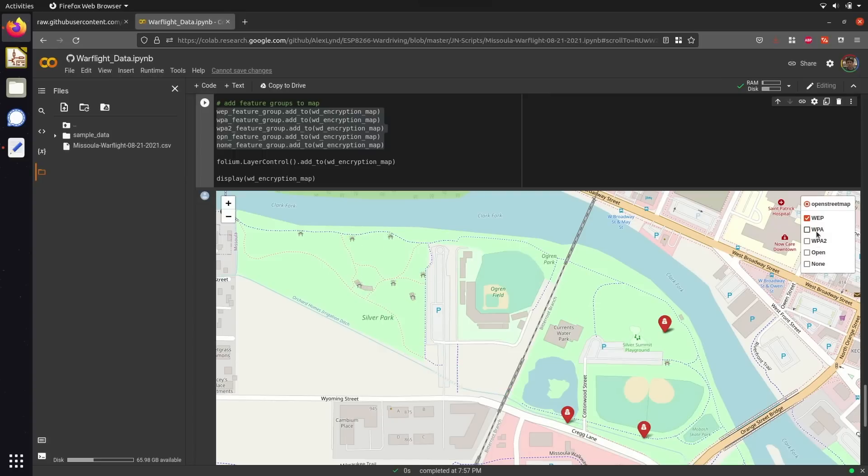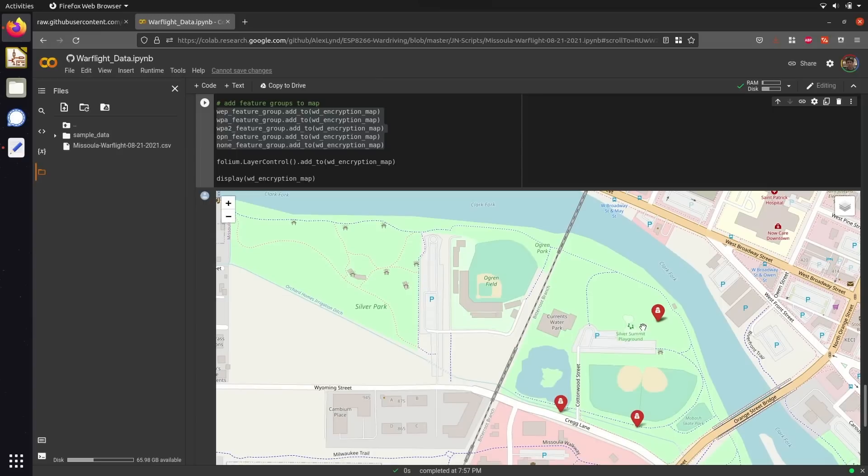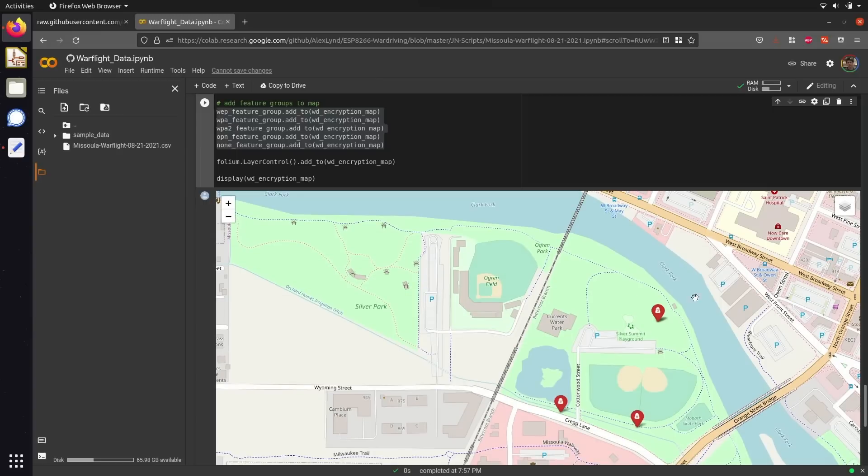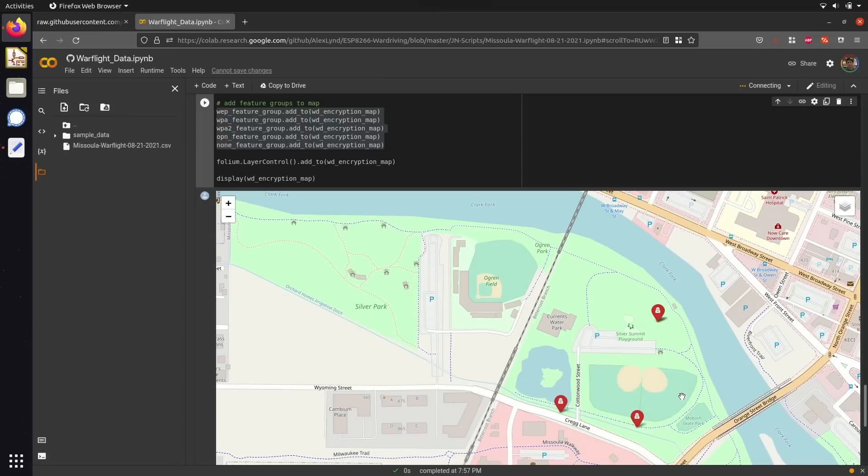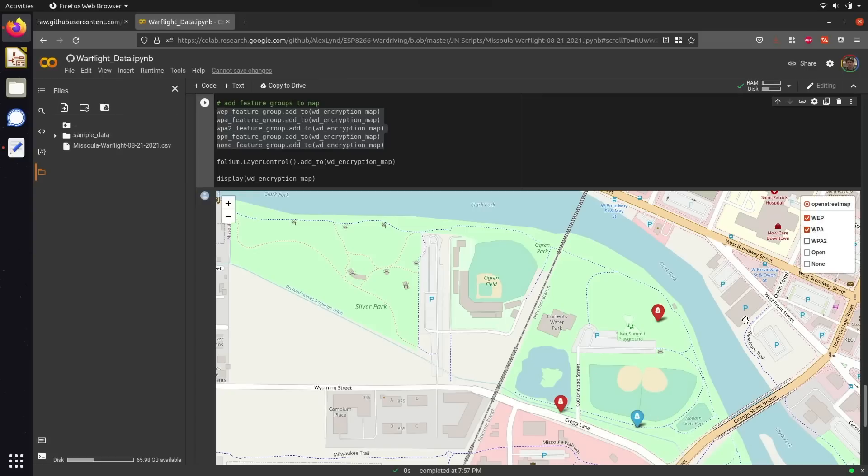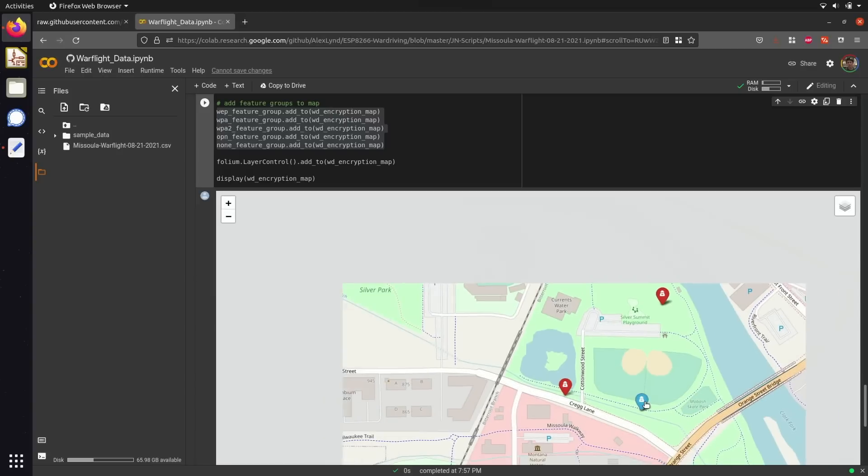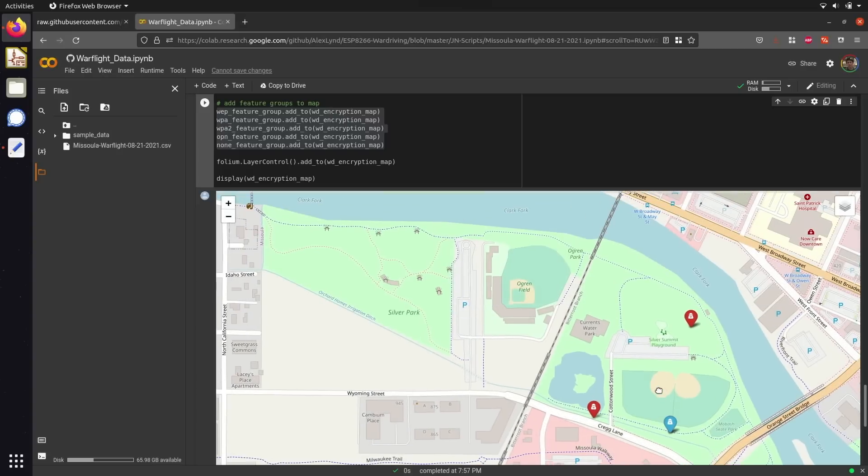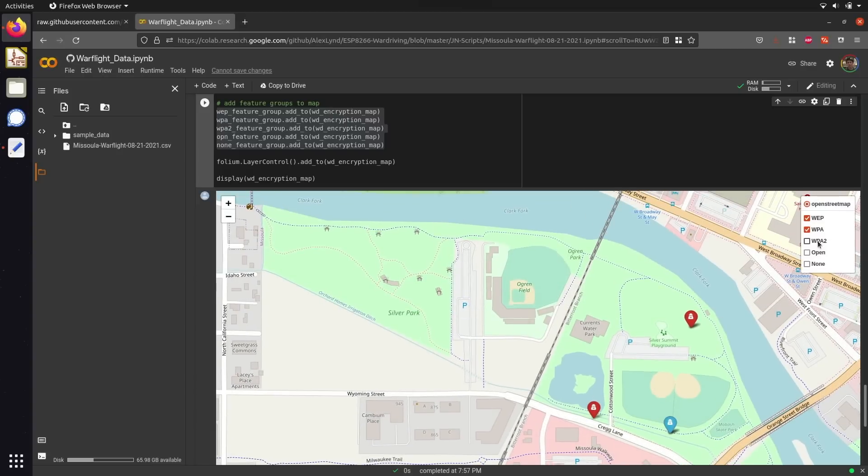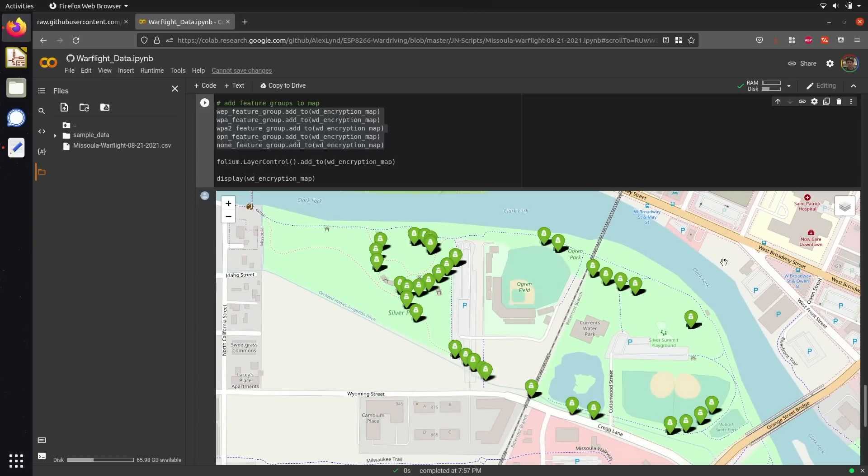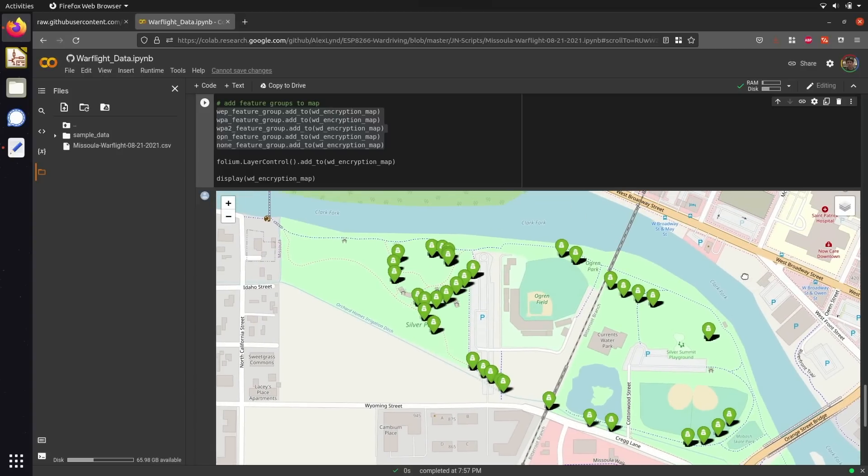Taking a look at WEP networks, you can see that we have three instances of this encryption type detected, which is pretty good since WEP is a pretty archaic standard that's fairly easy to crack. Taking a look at WPA, we have a single instance of this encryption type detected, but if we look at its successor, WPA2, you'll notice that this is by far the most prevalent encryption type that was detected along our warflying path, followed closely by open and unsecured Wi-Fi networks.